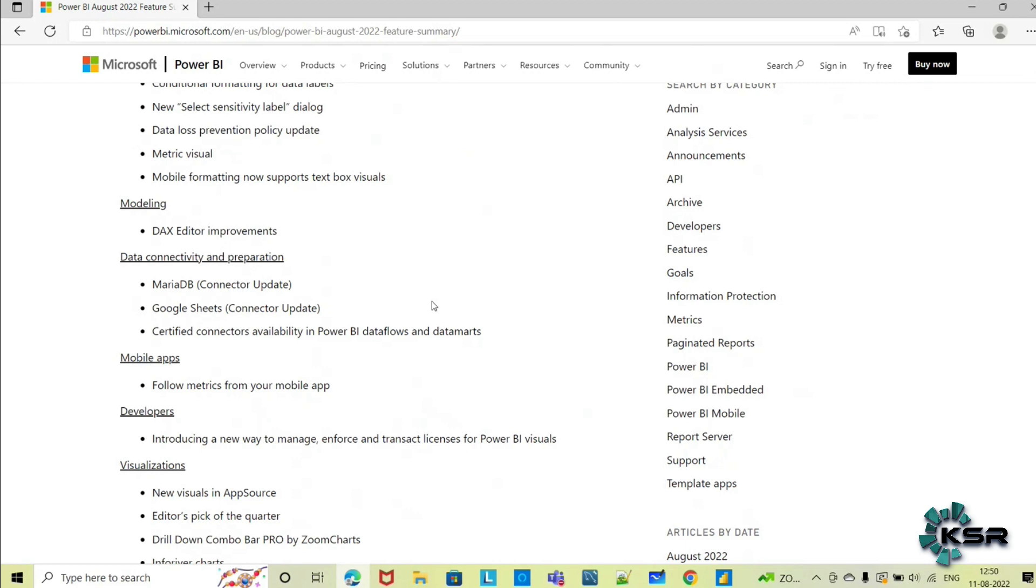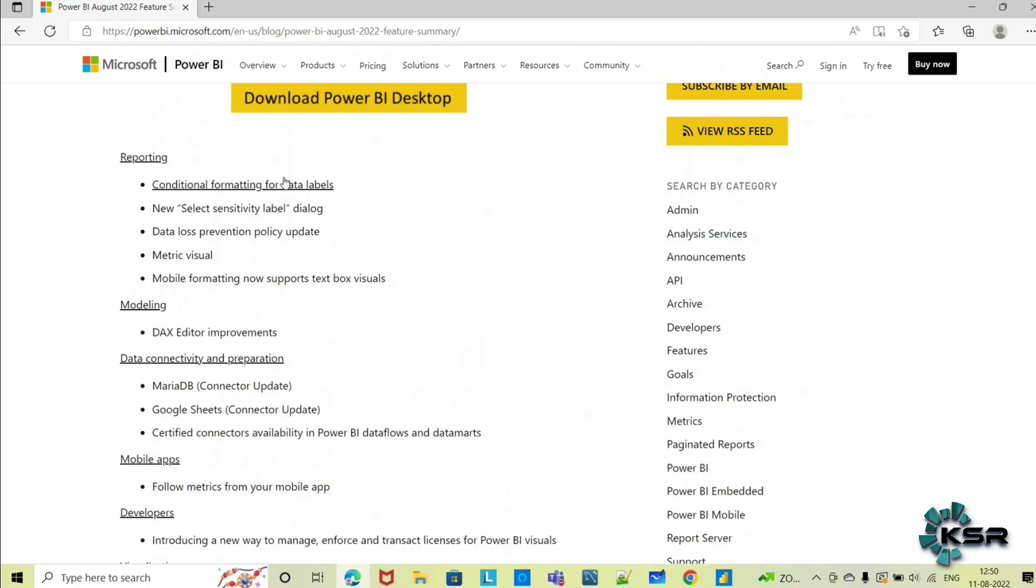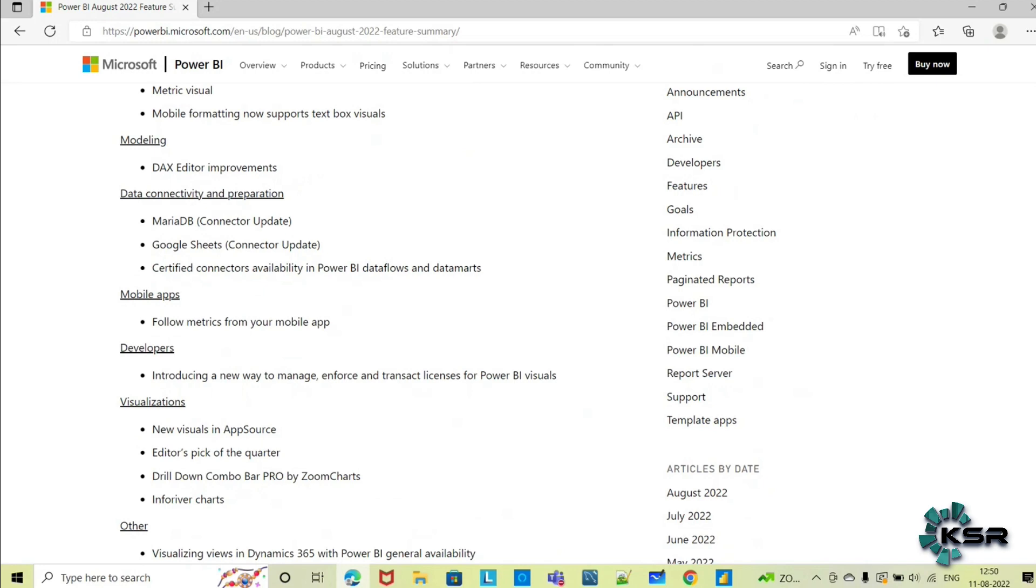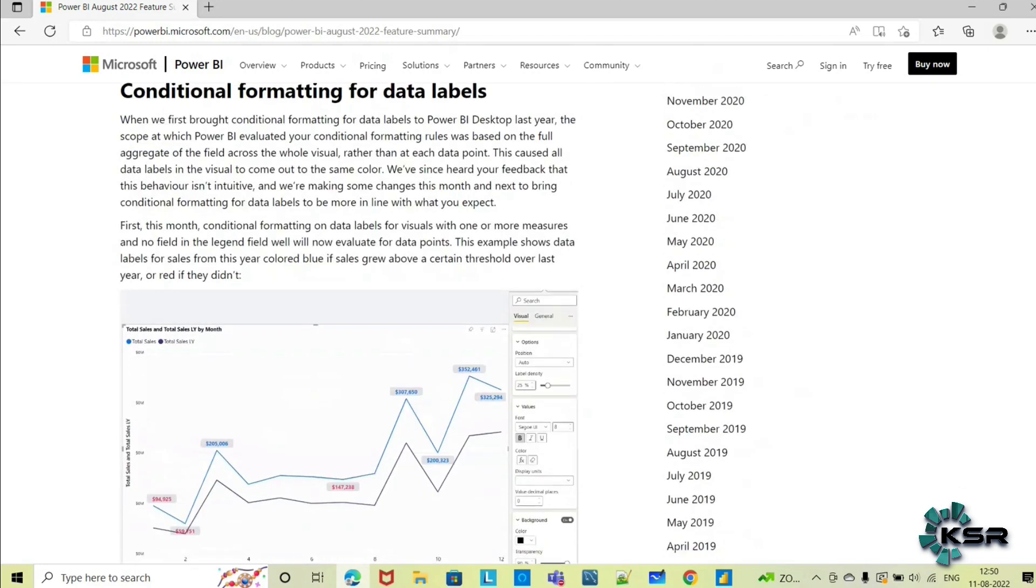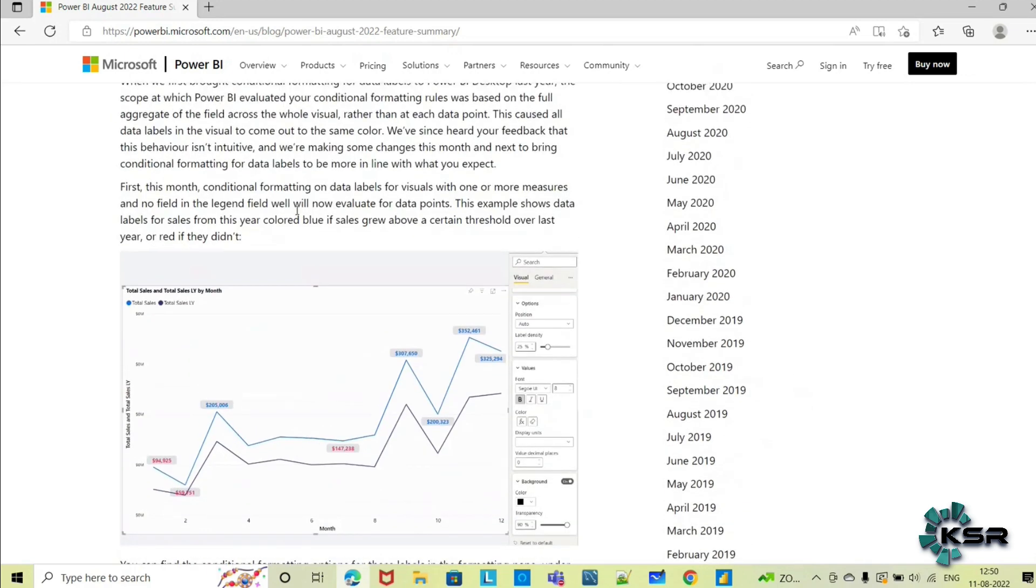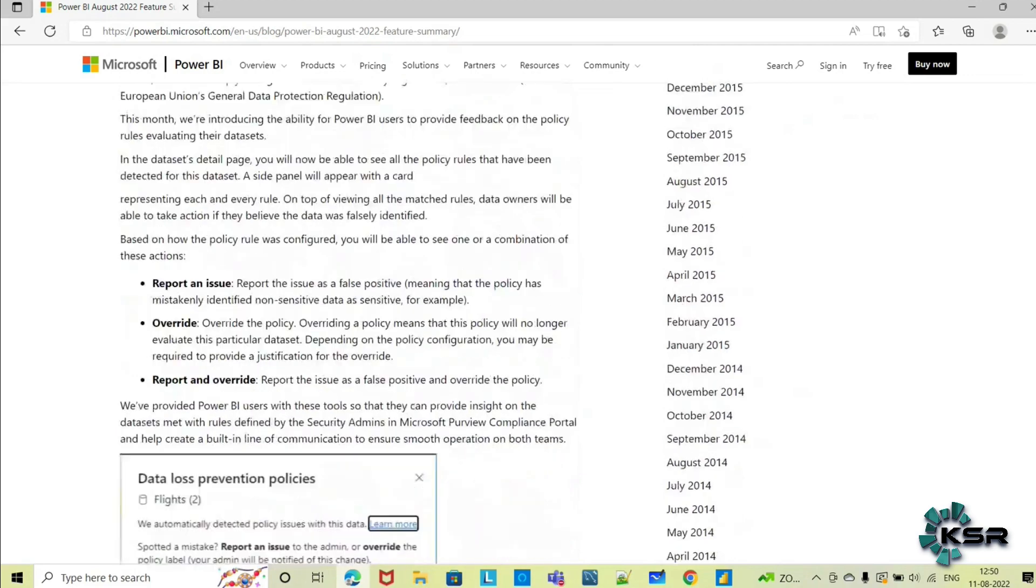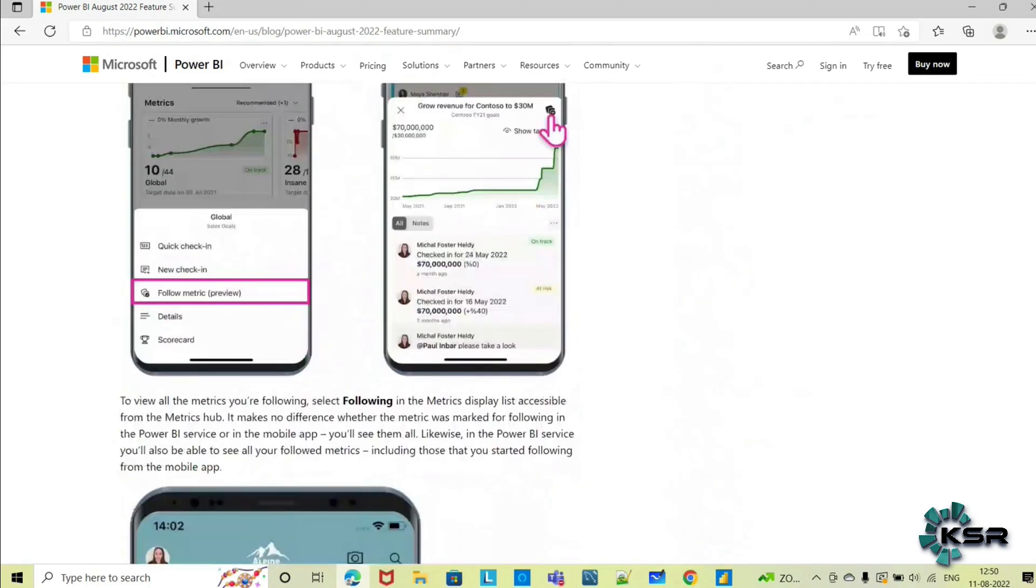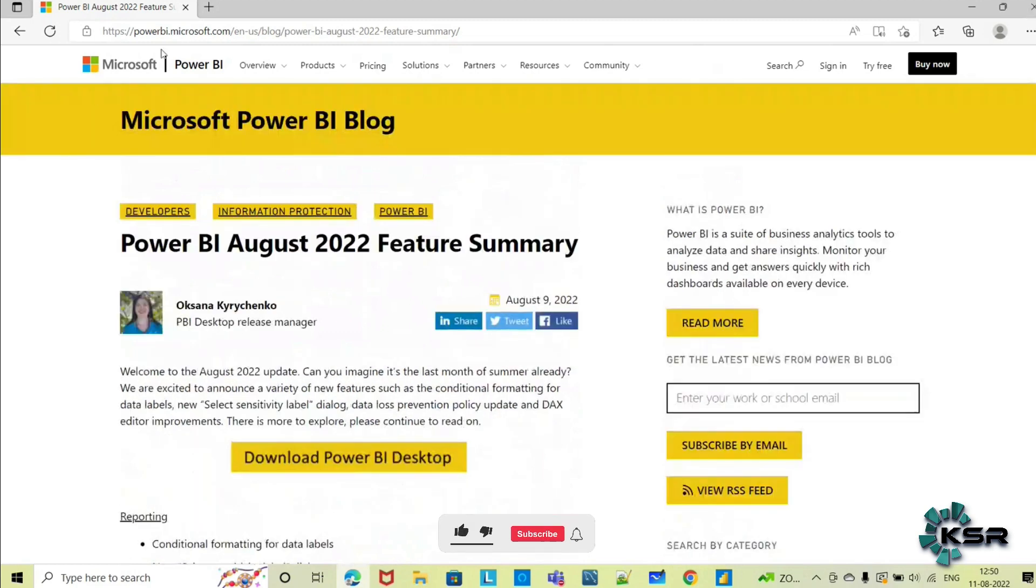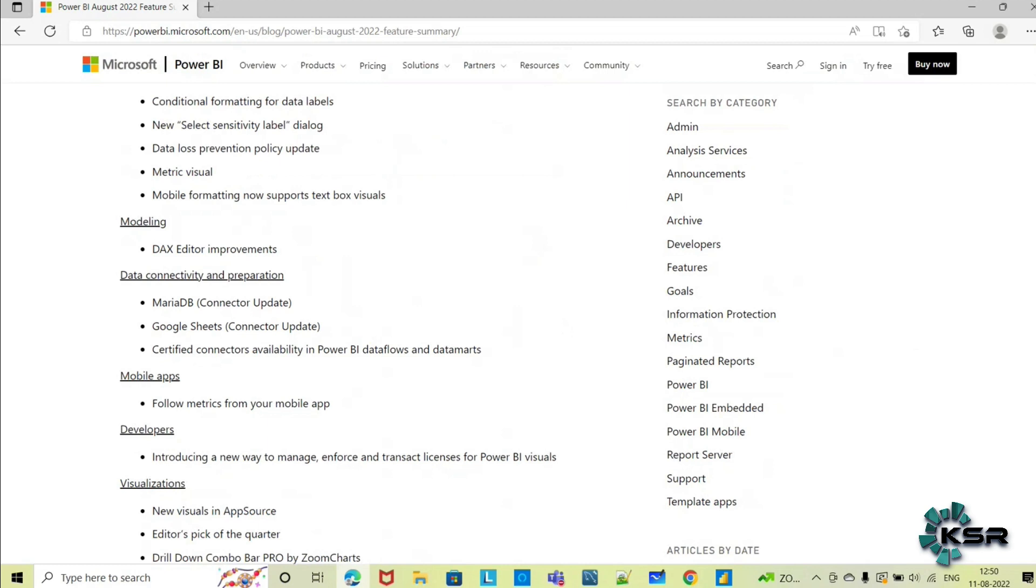With interest of time, I'm not going into detail of each feature. All the features in detail, what they have enhanced, is given here along with visualizations showing what exactly the feature is and how it is enhanced compared to previous versions. Everything in detail is mentioned here. This is the Microsoft Power BI blog. I will share this link in the description box so you can read it from there. Let's see a couple of updates.